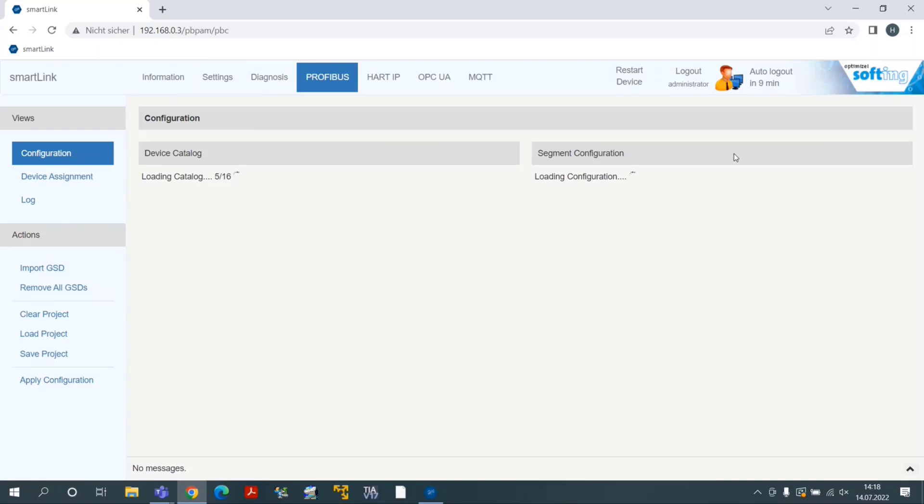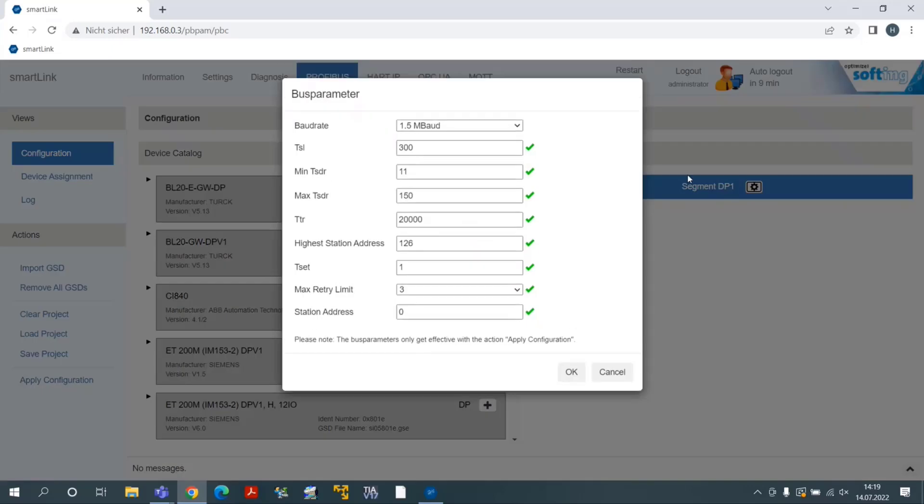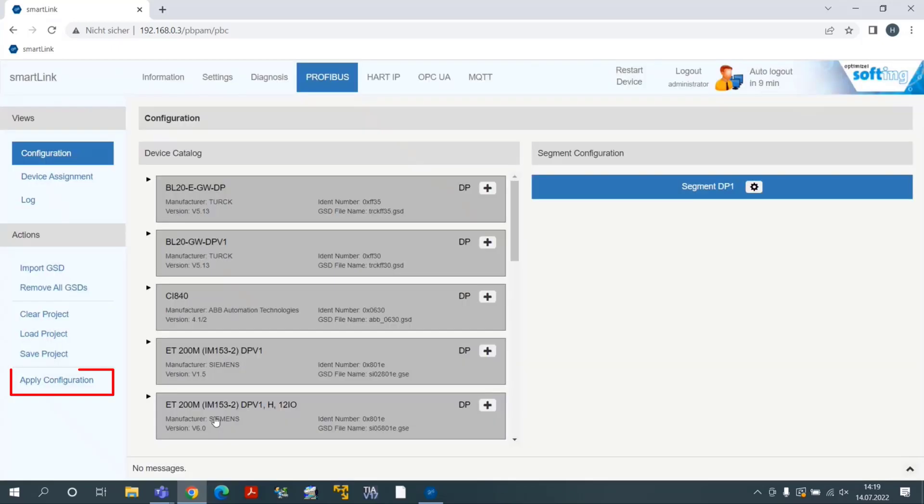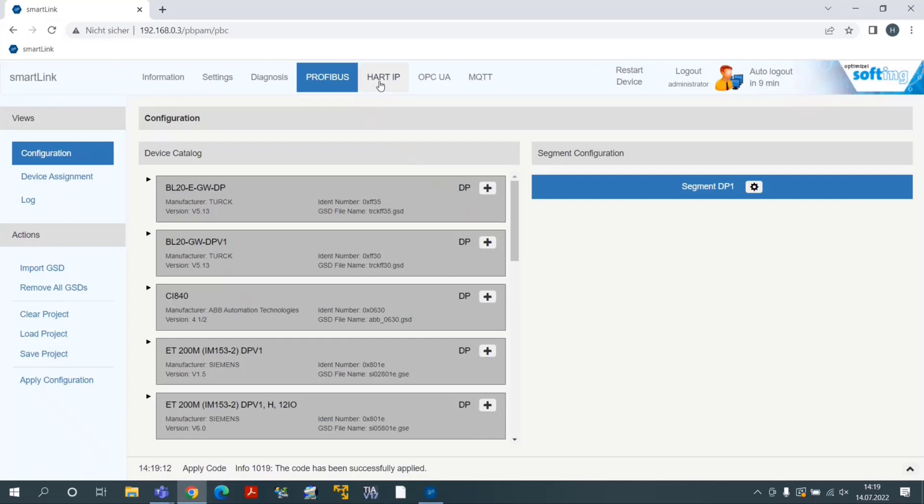Click on the menu Profibus and then on the Settings button of Segment DP1 to open Profibus settings. The user may adapt them accordingly. They must match controller parameters. Click on Apply Configuration to finish the Profibus configuration.